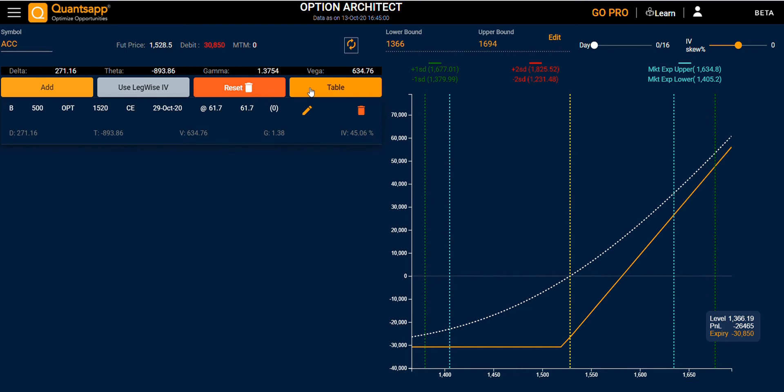At the top, you have the option Greeks for the strategy, and on the right side, you have the payoff chart.